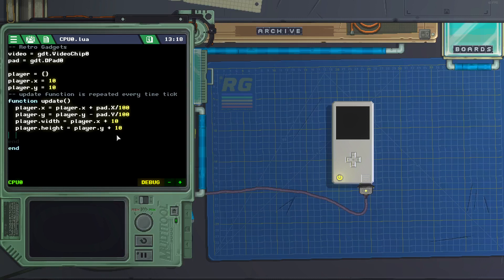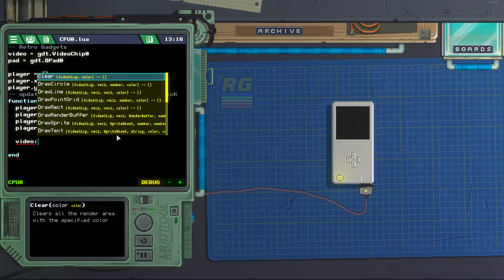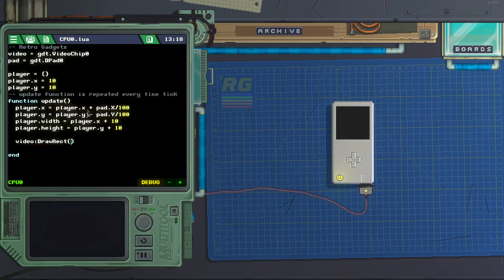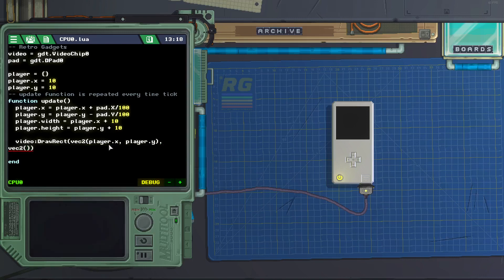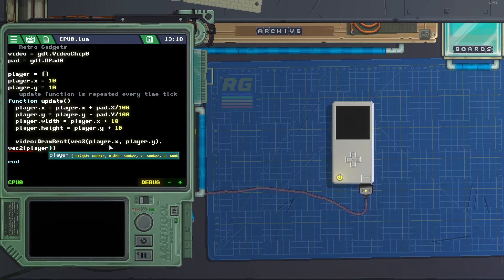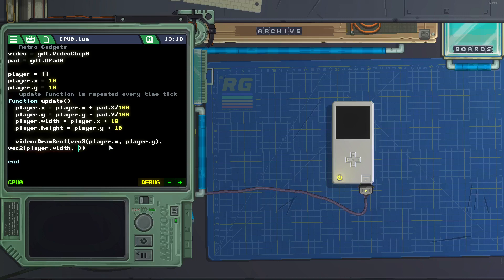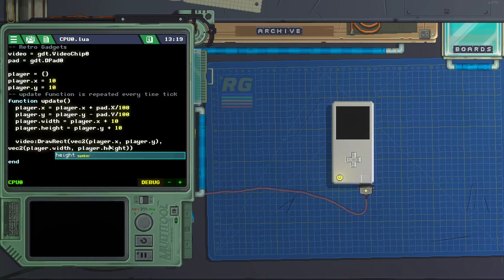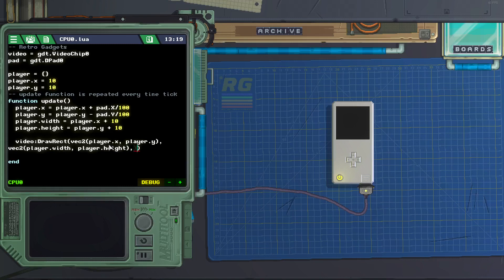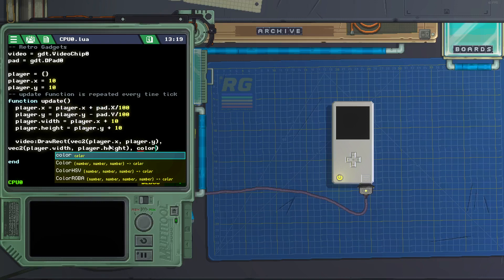Now let's draw the player. We do video:drawrect, then create a vec2 inside parentheses with player.x, player.y. Back into the drawrect, add another comma and another vec2 with player.width, player.height. Back into the drawrect, add another comma and let's pick the color: color.yellow.